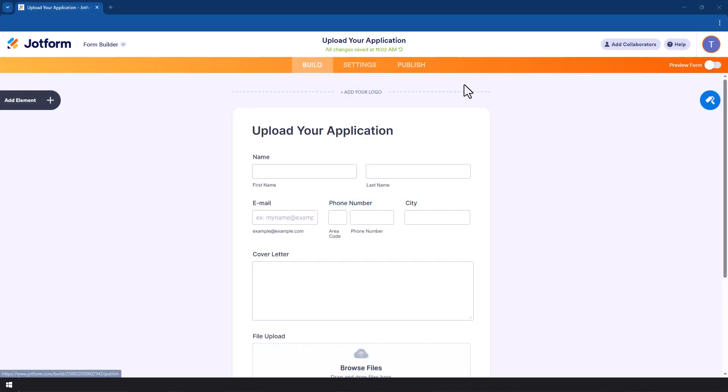Hey everyone, welcome back to the channel. Today we are diving into something super useful: how to create file upload forms in Jotform. And the best part, I'll show you how to automatically send those uploaded files straight to Google Drive.